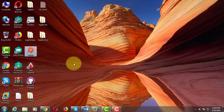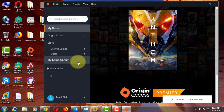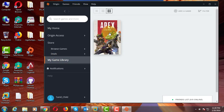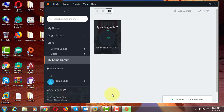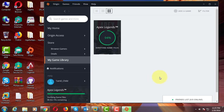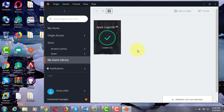Open Origin game. Click my game library. Right click Apex Legends. Click repair. Verifying game files completed. Now run your Apex Legends game.